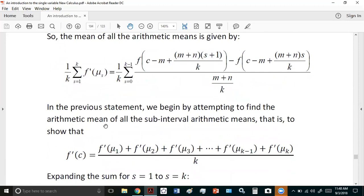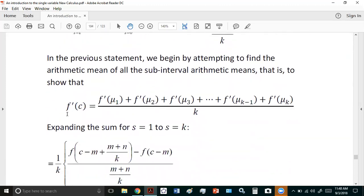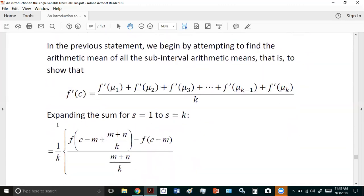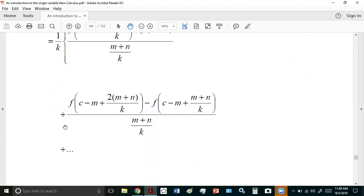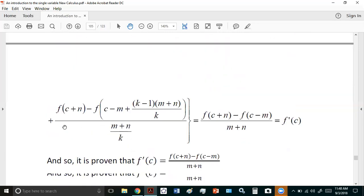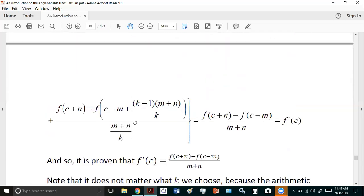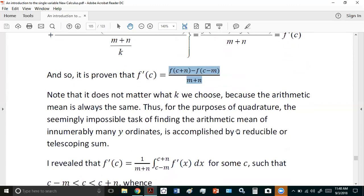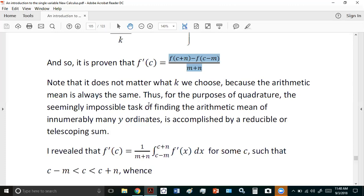You can expand the expression on the right-hand side to get an expression like this, and ultimately this is also a telescoping sum which reduces to the derivative, as you see here: f'(c). So it is proven that f'(c) is equal to this value, which is really an arithmetic mean. Note that it does not matter what k we choose because the arithmetic mean is always the same.